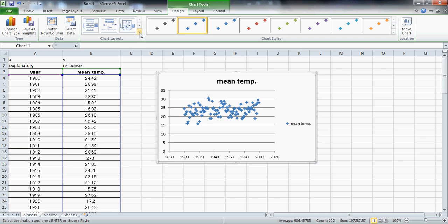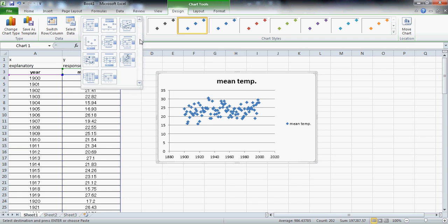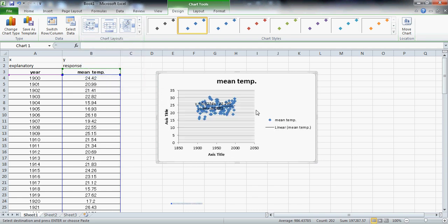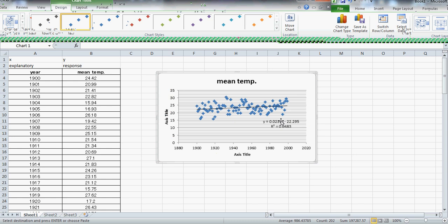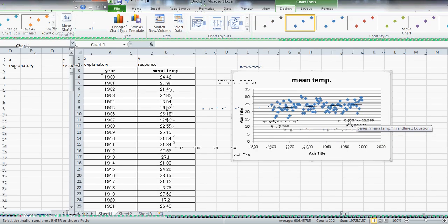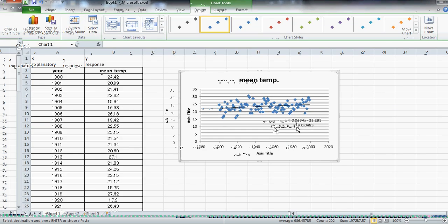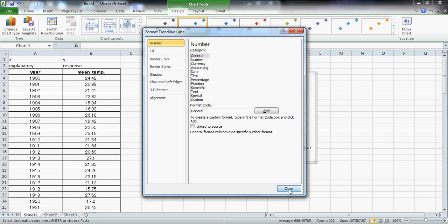Now I'll get the regression line in there with the equation in one shot by clicking on the linear regression icon — the one with the f(x) symbol on it. There we go — in one shot we got the equation and the line. I'll just clean up the graph a little bit and delete the R-squared.